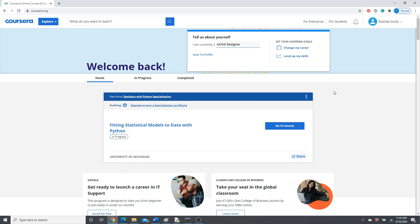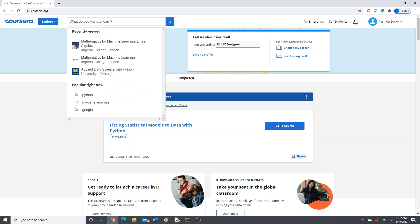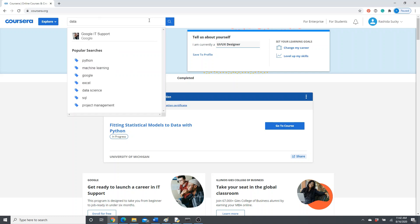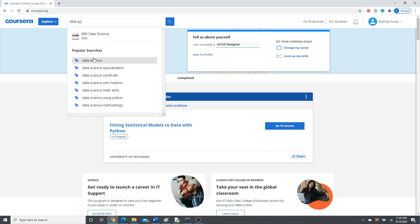After you log in, I'm going to show you how to find a course. Probably I will find a course on data science.